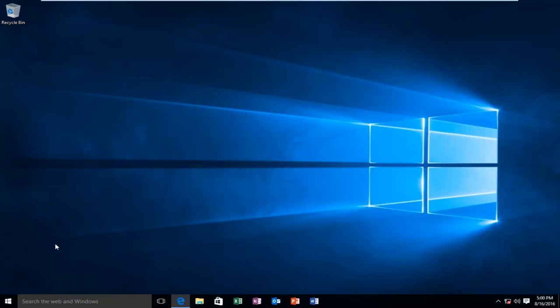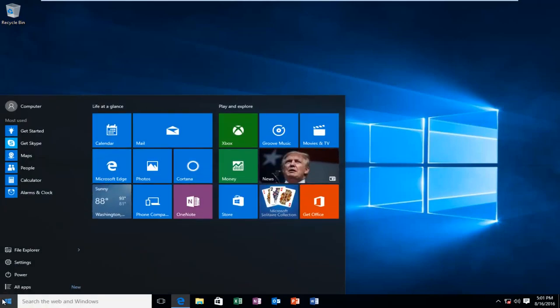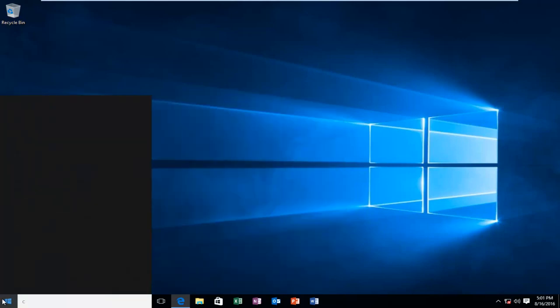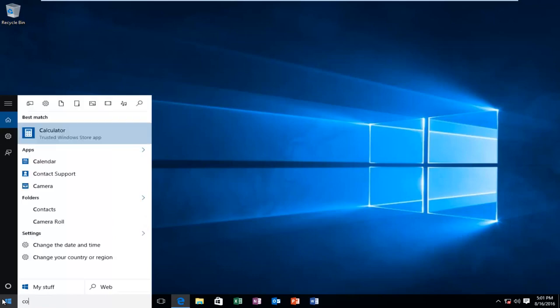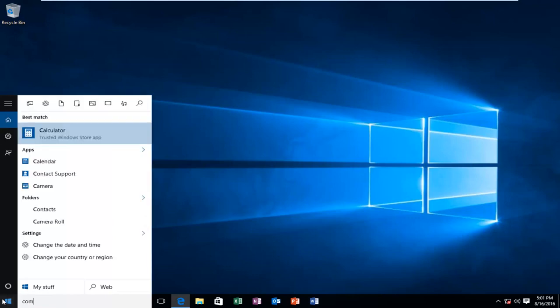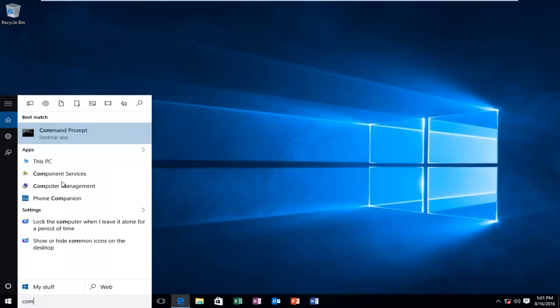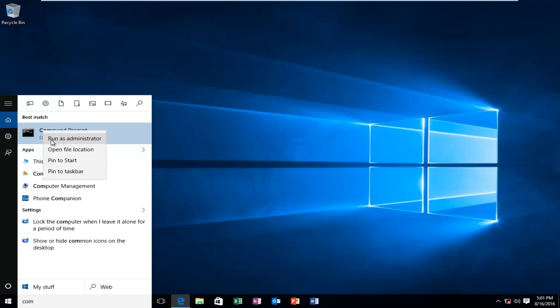So what I'm going to do is head over to the start button. We want to type in command prompt. We see the command prompt option comes up. I'm going to right-click on it, and then left-click on run as administrator.